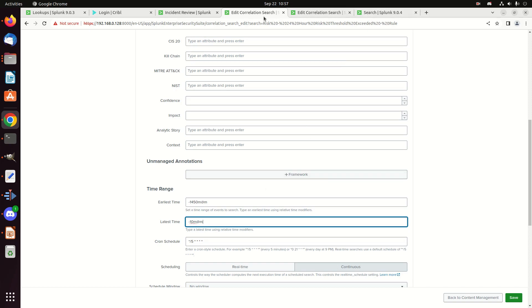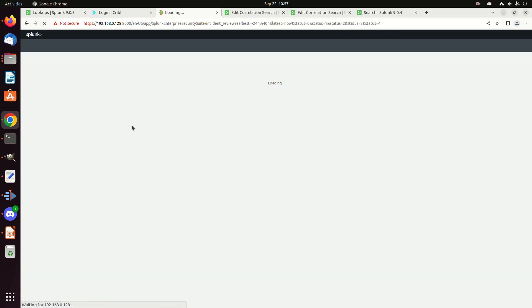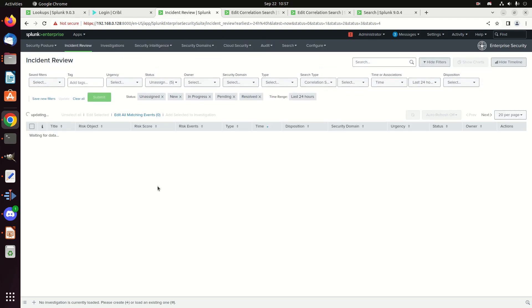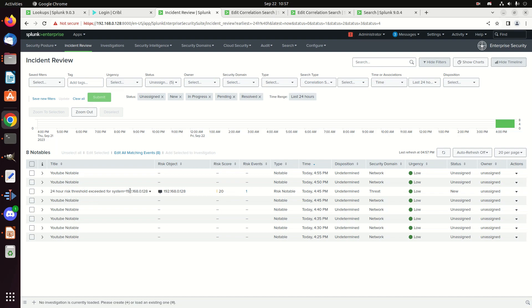Anyway, so now that I've done that, let's go to my incident review. We're going to refresh this page and see what comes in. And hopefully I should see my risk alerts. My correlation search is coming in and they should be coming in every five minutes, but I also should have a risk notable because I've given enough time. Oh, and look, there I have it. We have, these are my normal alerts. And then here is my 24 hour risk threshold exceeded for system 192.168.0.128. Here's the risk object. Here's the risk score with it. And how many risk events did it see in that period of time? It saw one, it's happened once. That's good.